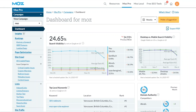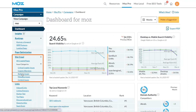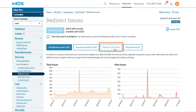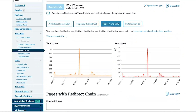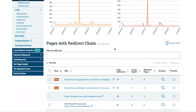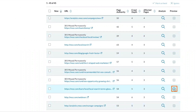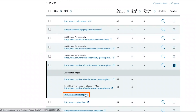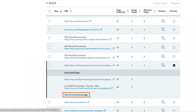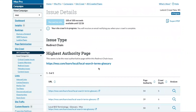We can find redirect chains using the Moz Pro site crawl. In your campaign, navigate to site crawl and redirect issues. Select just the redirect chain issues and scroll down to review all instances of these that Moz has identified on your site. To see the pages associated with each redirect chain, select the preview drop down and click into view all associated pages.